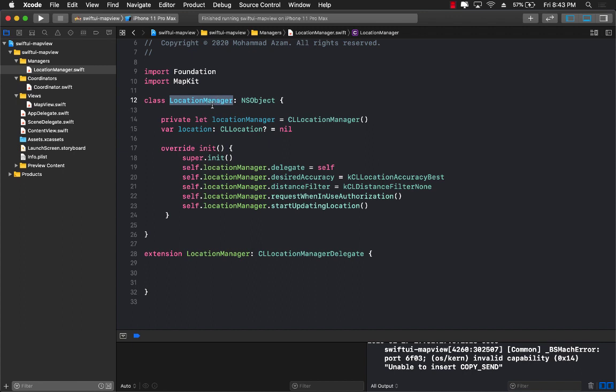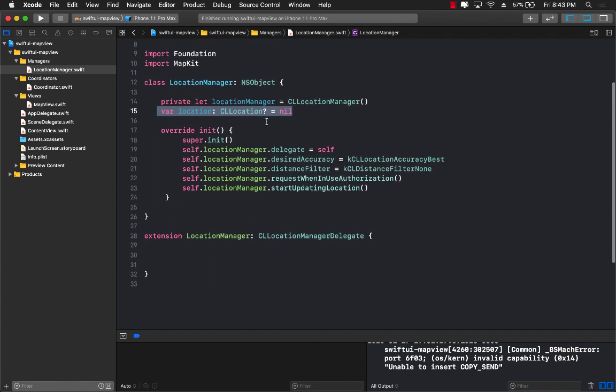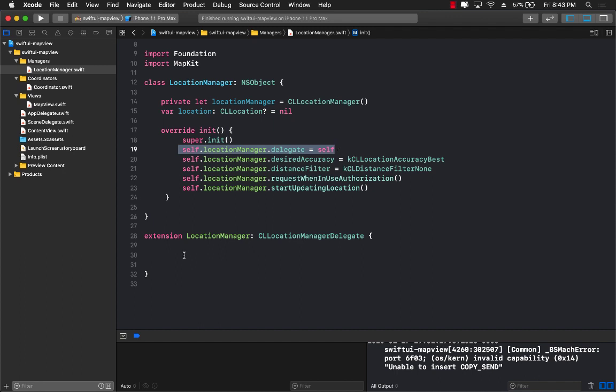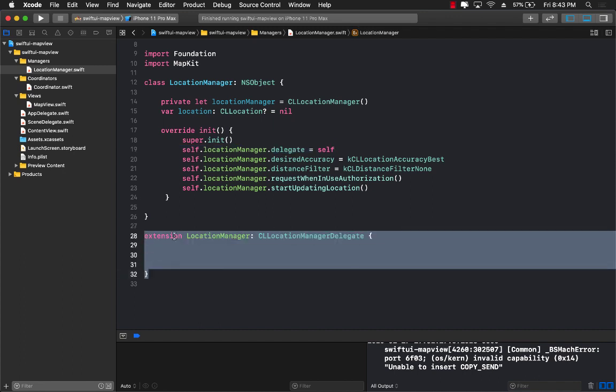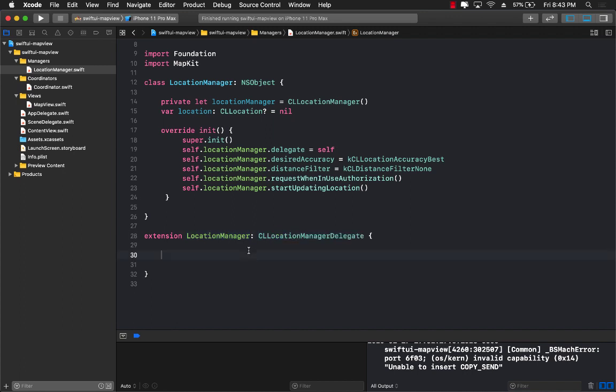So right now we have a location manager and we do have a location over here but that is simply assigned to be nil meaning nothing. Since we are actually using the delegate on line number 11 and we have created an extension, although we don't really need an extension but it's usually a nice cleaner way that you create an extension for the location manager or any other class and then you make sure that it is using the protocol that you want to extend.